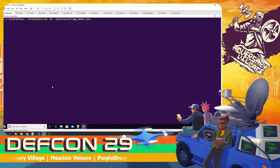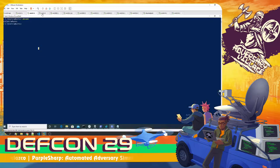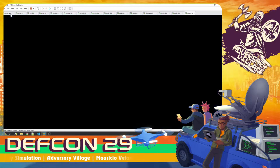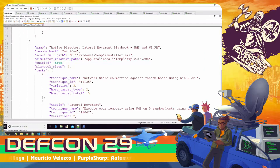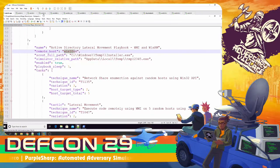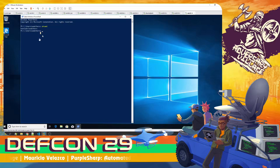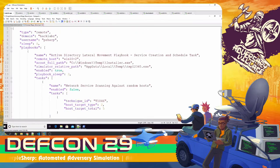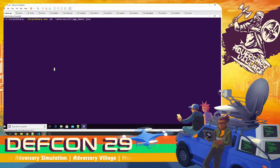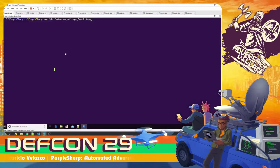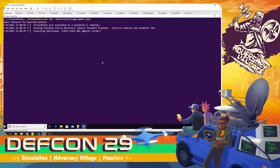The second playbook includes network share enumeration against 5 random hosts, remote code execution via WMI against 5 random hosts using host_target_type 2 for automatic target selection, remote code execution via WinRM against 5 other random hosts, and finally a variation of Remote Services against Windows-2019-1 - targeting an existing service called 'PurpleSharp Service' running notepad.exe, changing its binary path to run PowerShell, then reverting it back.